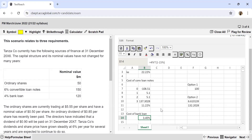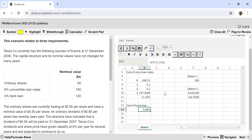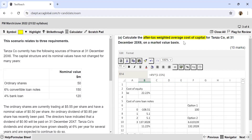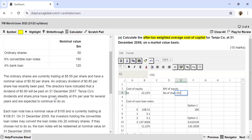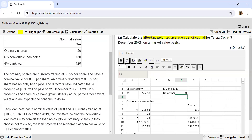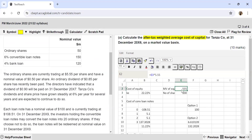Since the WACC is calculated on a market value basis, we now need the market values of each source. For equity: the nominal value is $50 million with each share worth $0.50, giving 100 million shares in issue. The market value of equity = 100 million × $5.55 = $555 million.